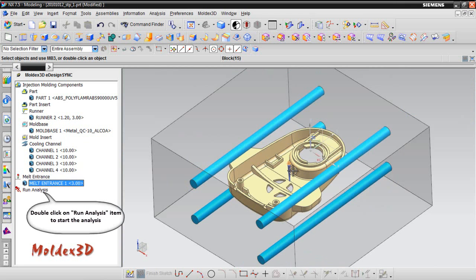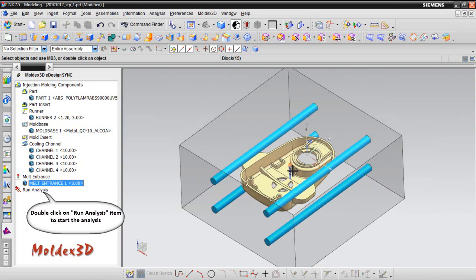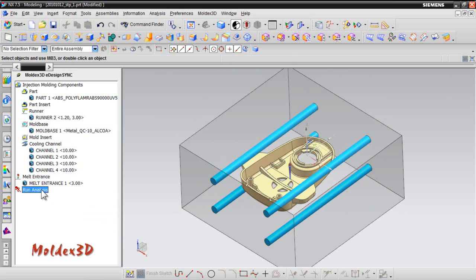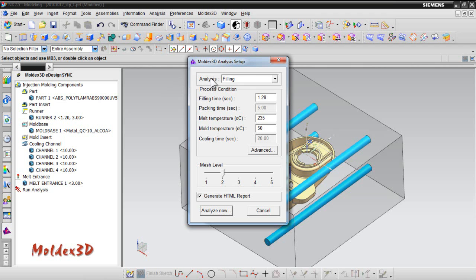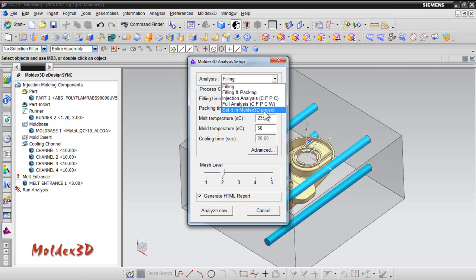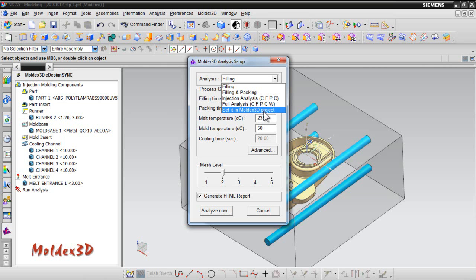Run Analysis: Double-click on Run Analysis item to start the analysis. In Moldex3D Analysis Setup, we can set the analysis sequence, process condition, and mesh level here. For analysis sequence, there are filling, filling and packing, injection analysis, or four analysis including warpage to choose. If you want to set detail information, you can choose setting in Moldex3D project to set the computation parameters.